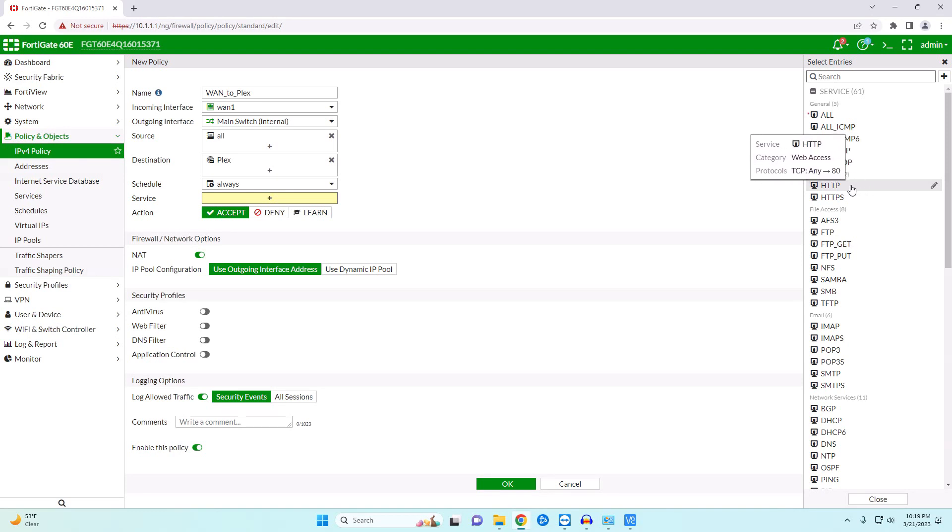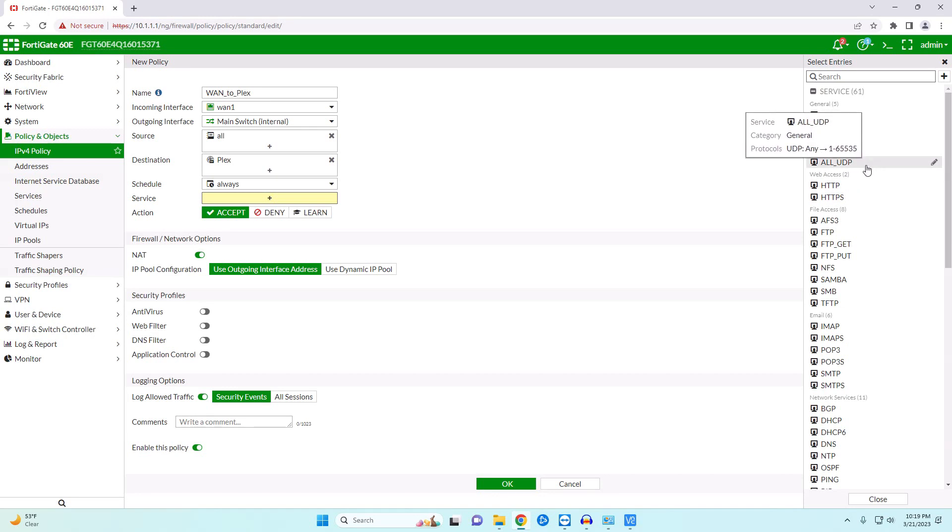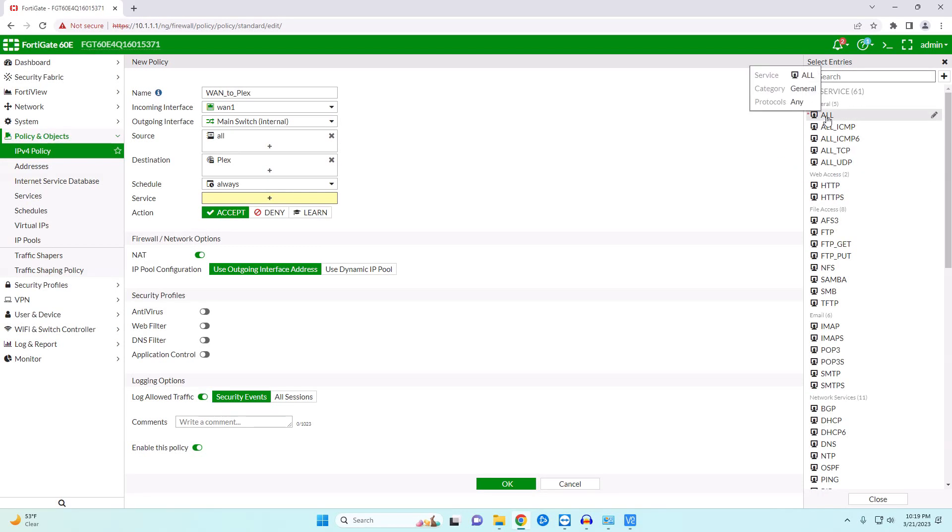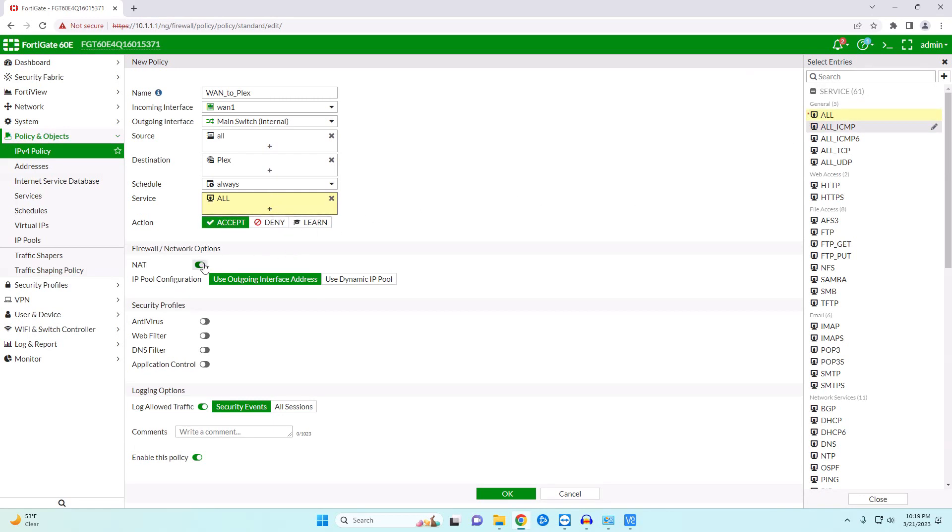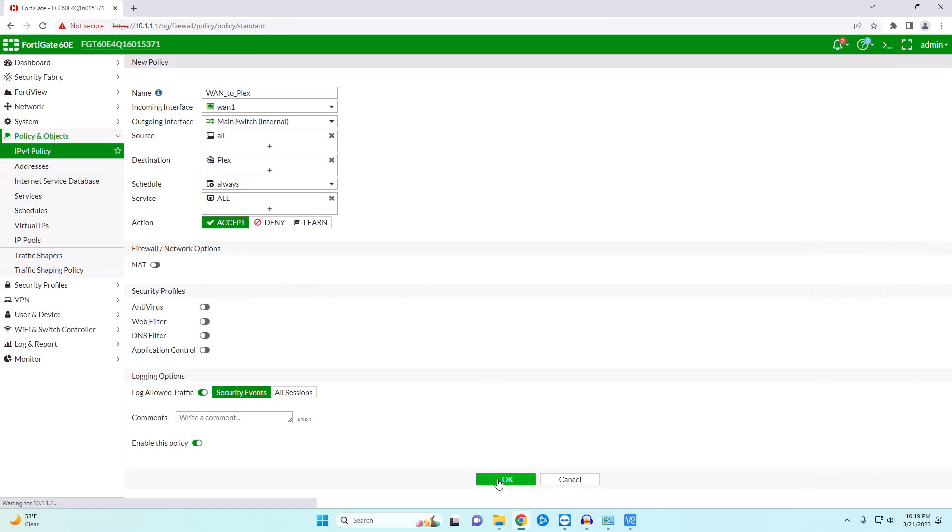So it's probably going to be HTTP or HTTPS. Maybe even UDP. You would kind of have to do a little bit of research depending on what you're trying to connect to. But for simplicity I'm just going to go ahead and select all. We're going to allow. We're going to disable NAT and of course we want to log our traffic in the event that there's a problem and then hit OK.